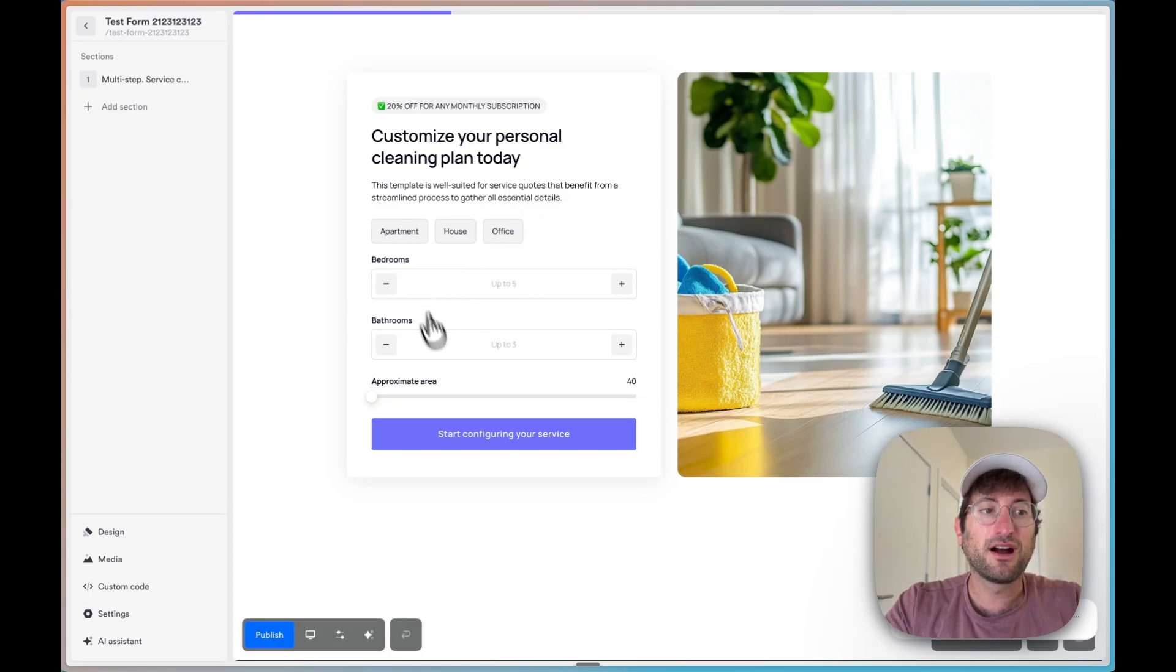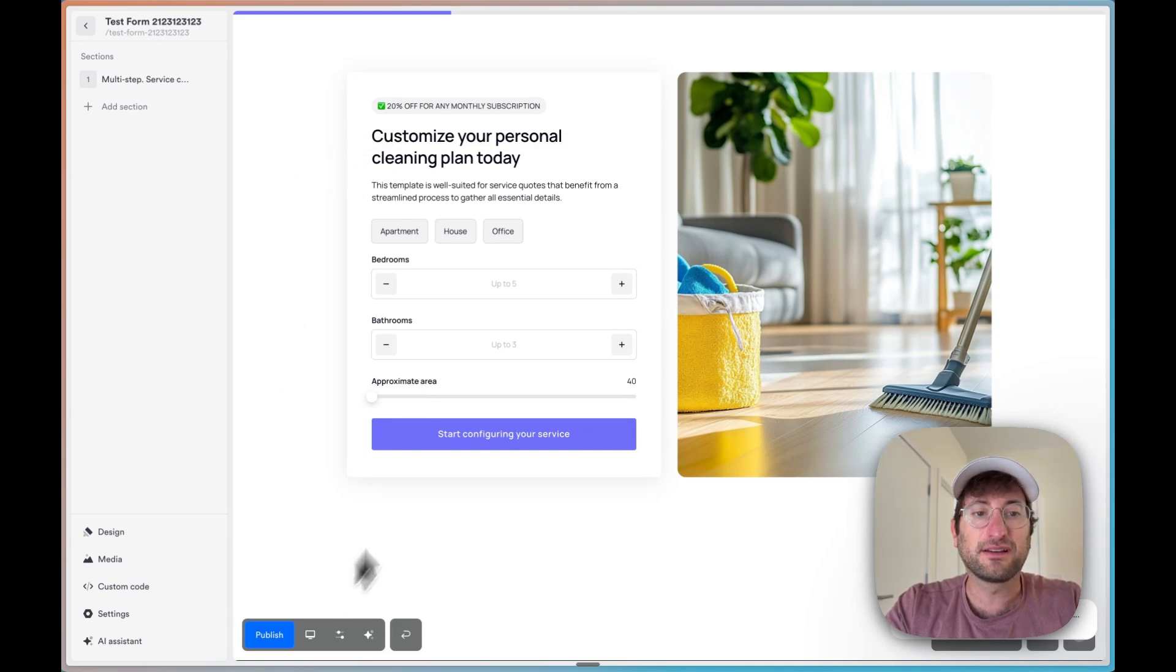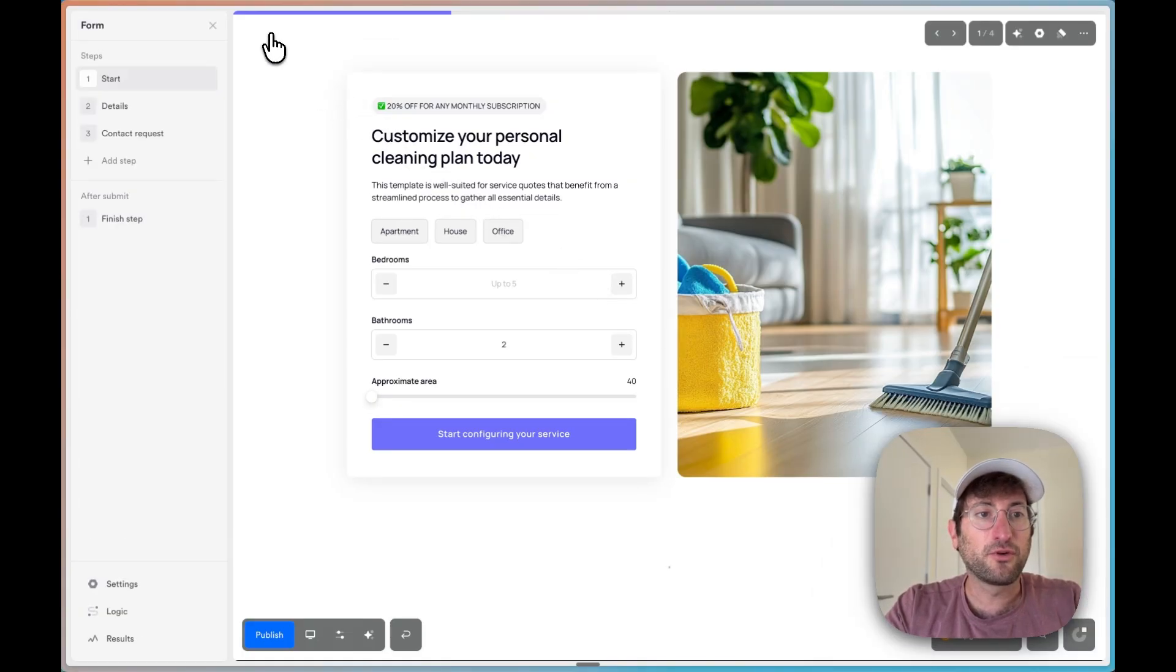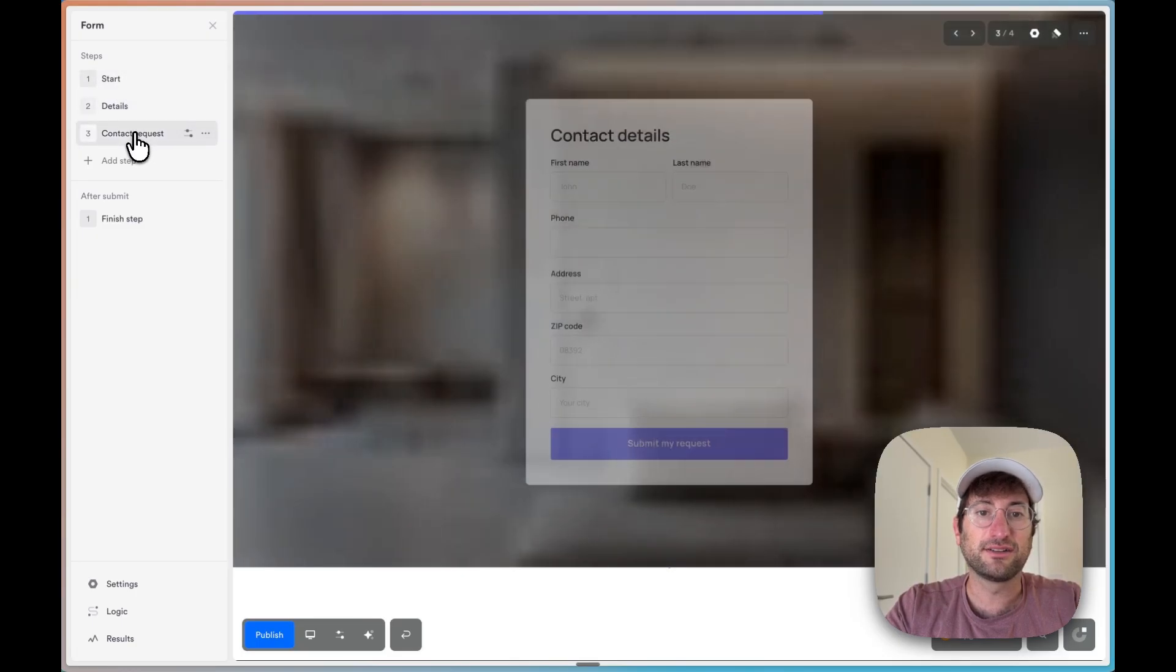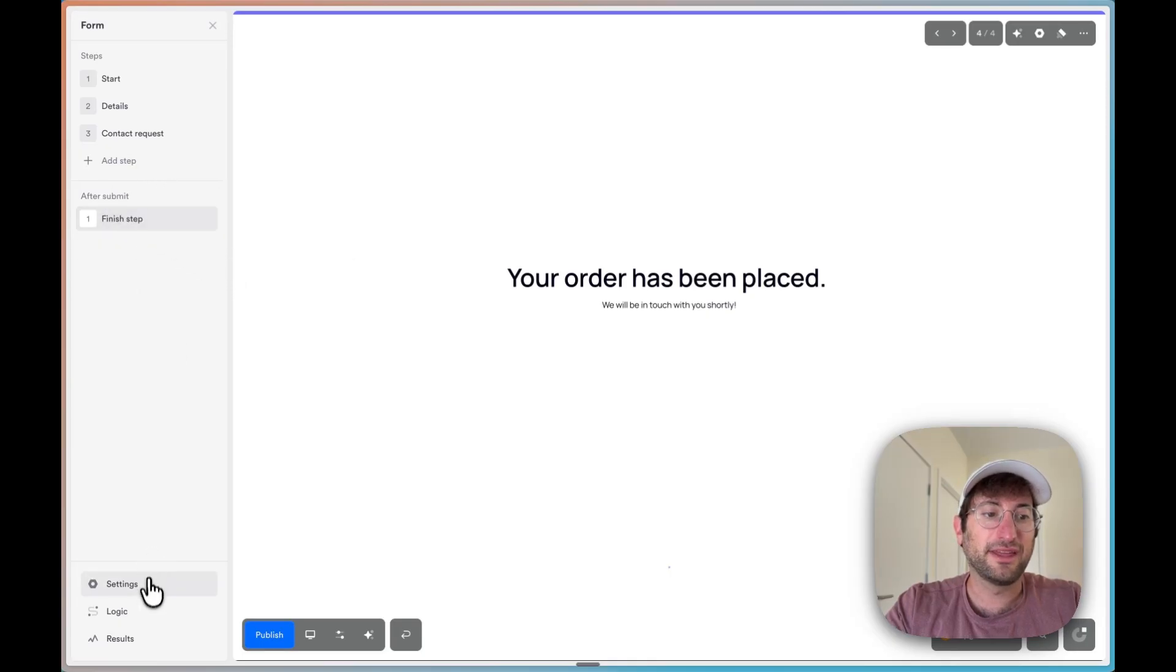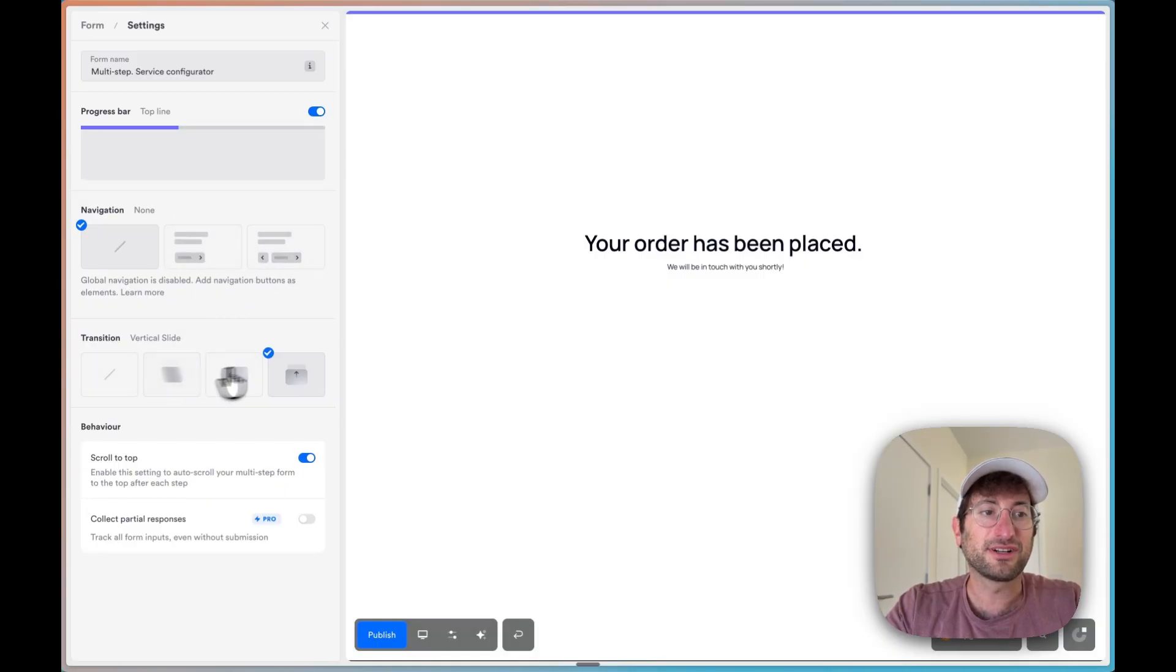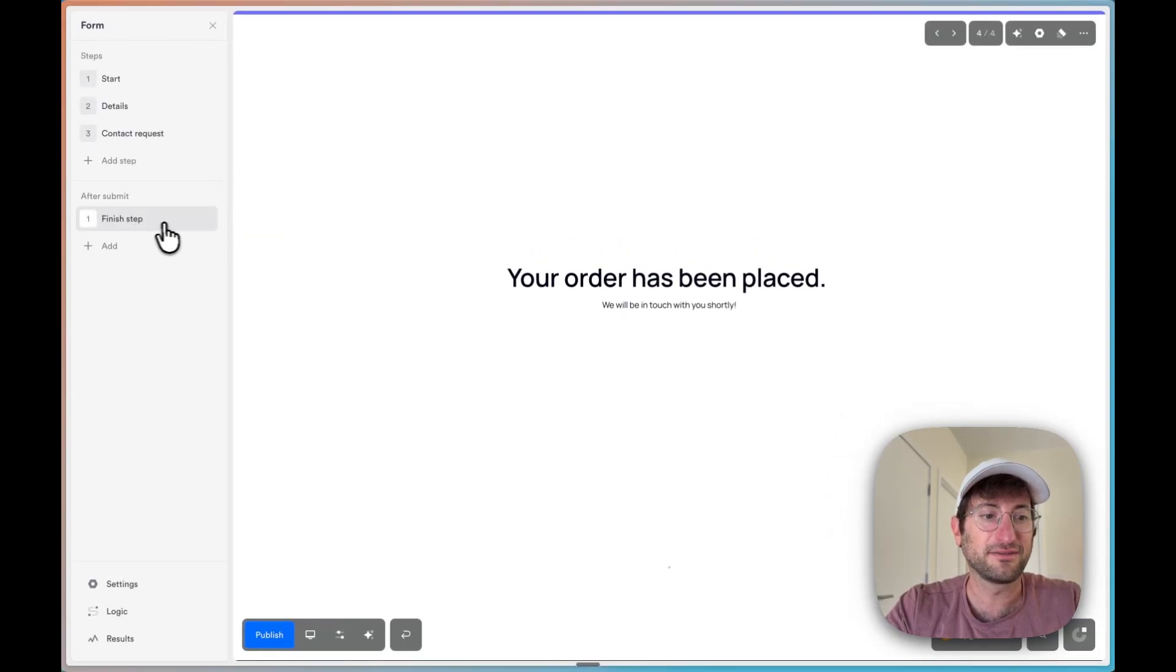And then here we are inside of OnePage and we have our multi-step service. And here what's cool is this can be completely customized with the AI assistant as well. And if you click edit form here on the top, we can see there's steps in the form. So we have start, details and contact request. And then we have a finish submit as well. And then in the settings of the form, all of this can be customized, the design at the top, the navigation, the transition between the steps in the form.